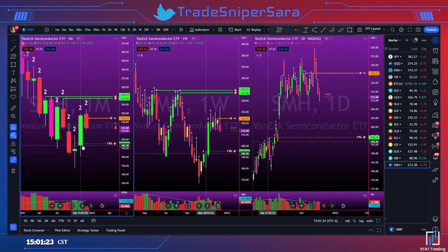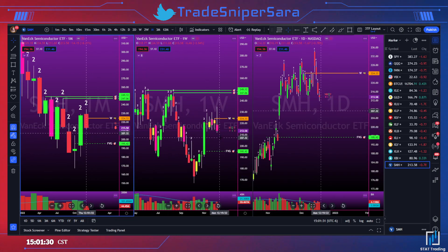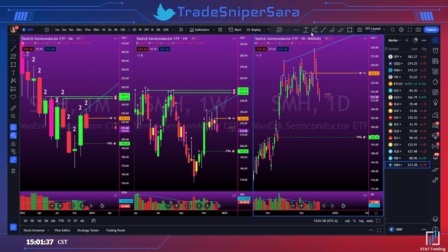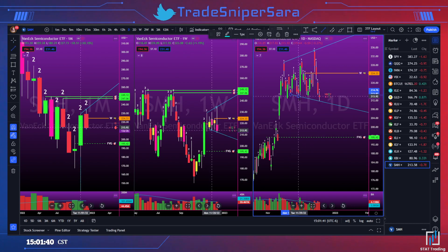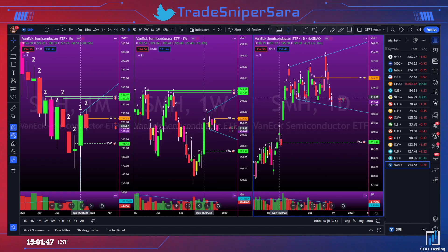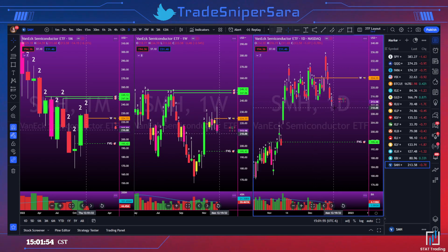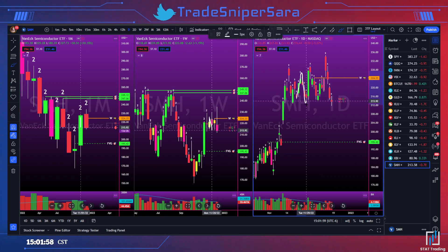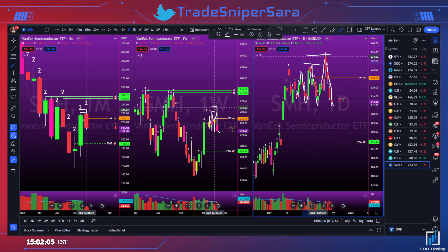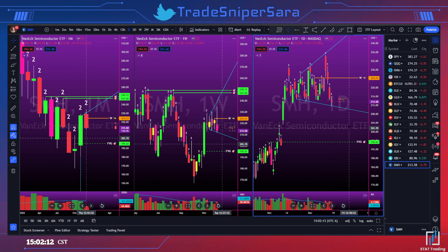SMH — same story as almost everything else. Failed two up on the month, potential outside month, though highly unlikely. There's a very obvious broadening formation on the daily — just like the whole market. The broadening formation lines don't really matter as much — what we're doing is simply seeing if we've made a new high compared to the previous high. If so, we could be exhausted and reverse. That's all we're doing.